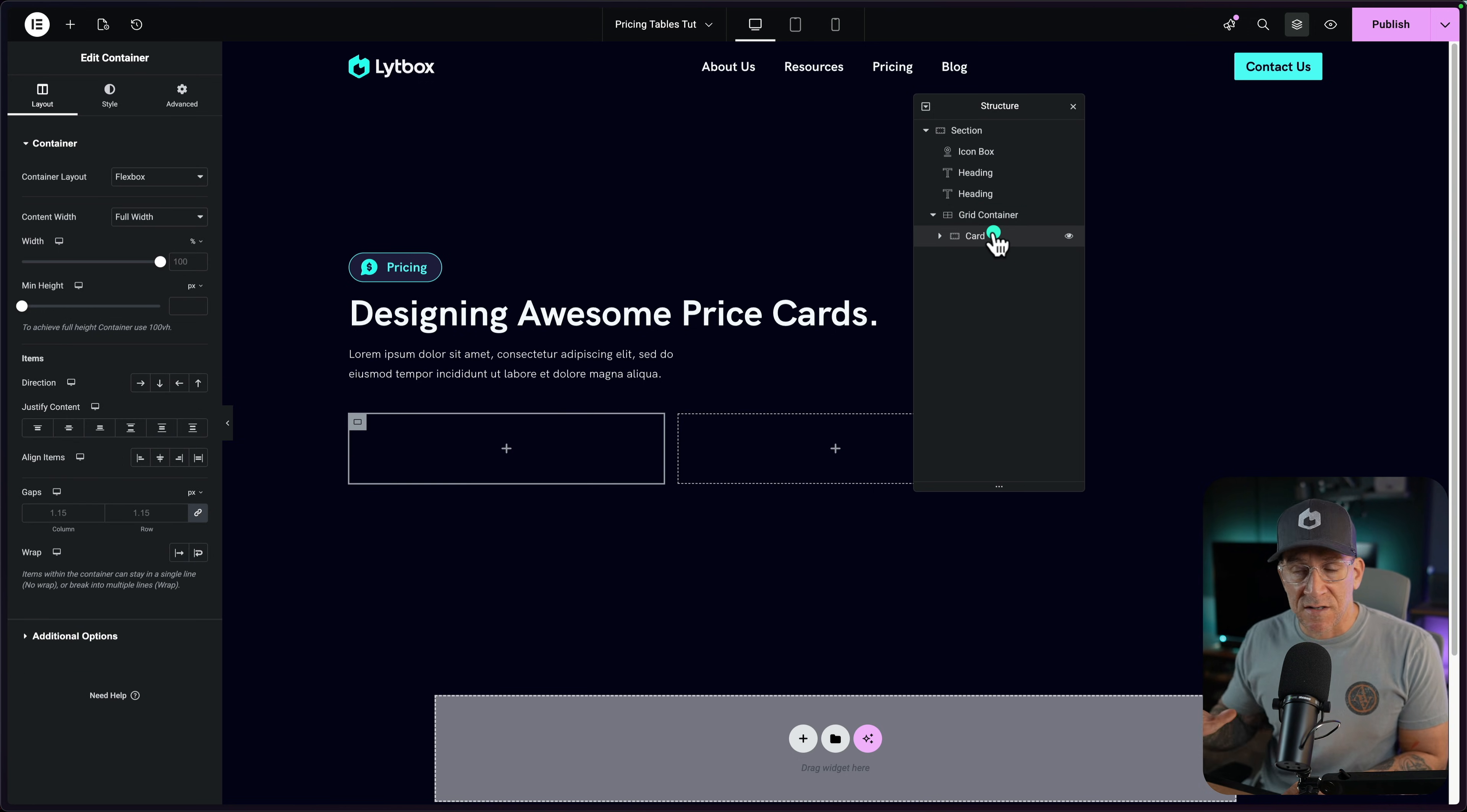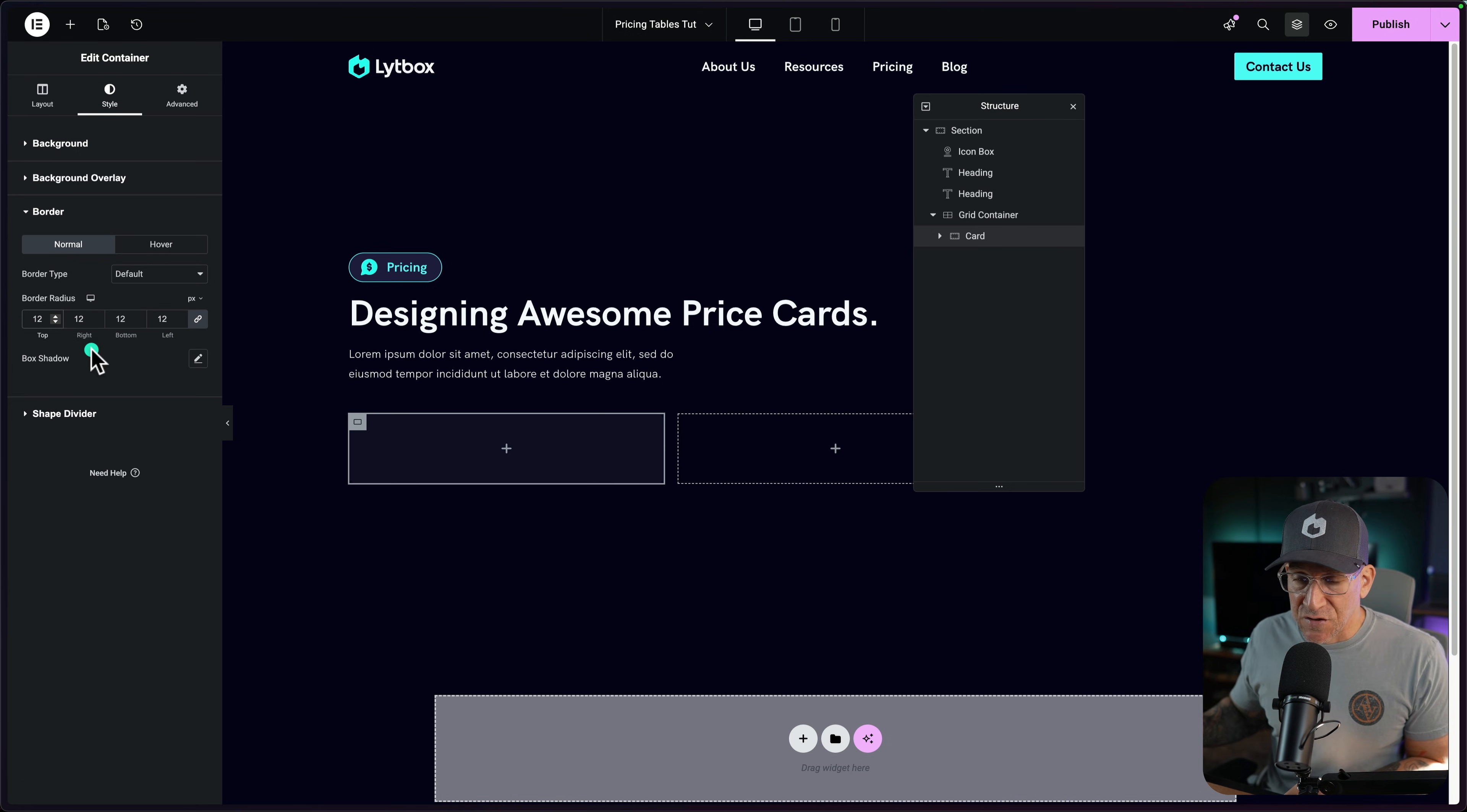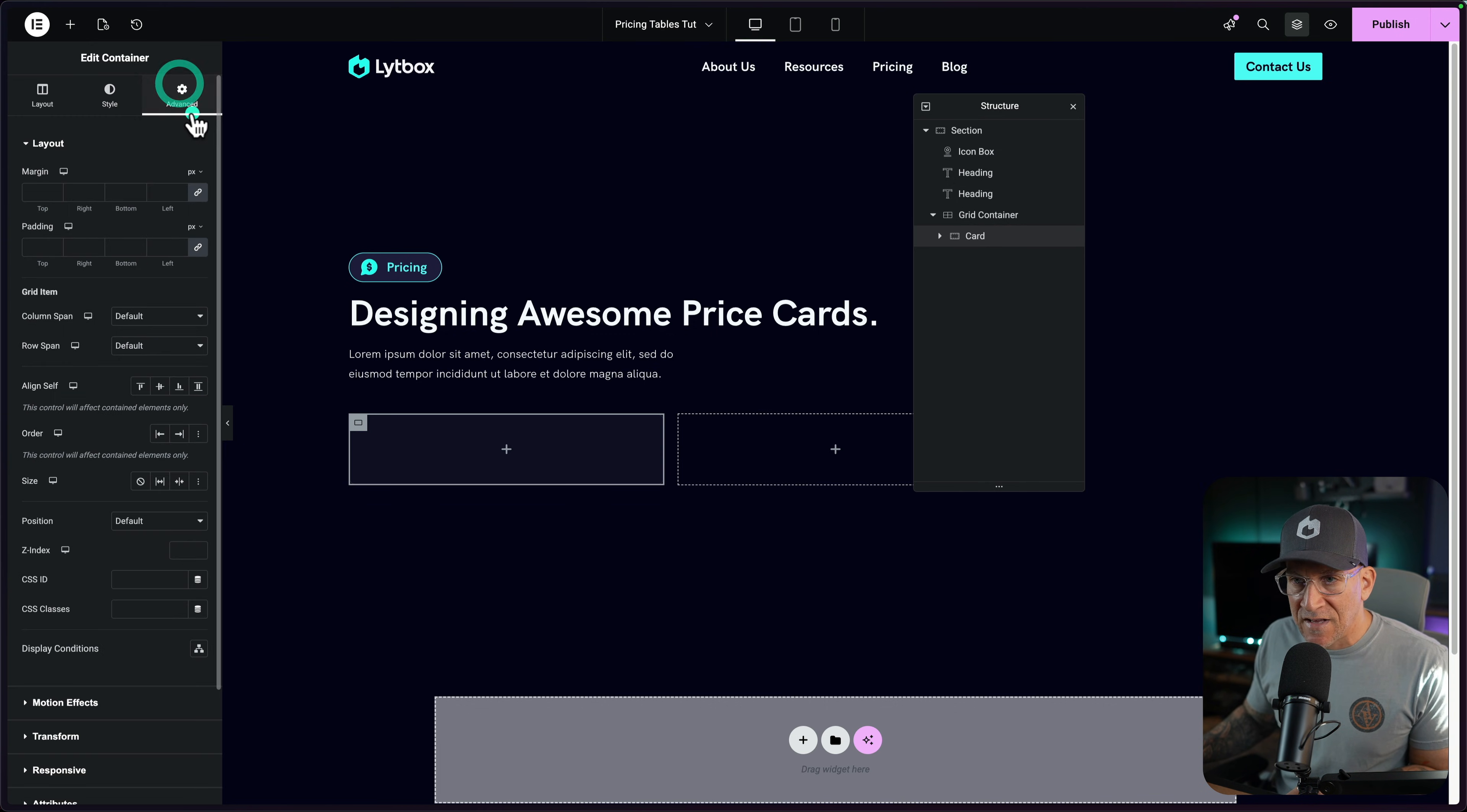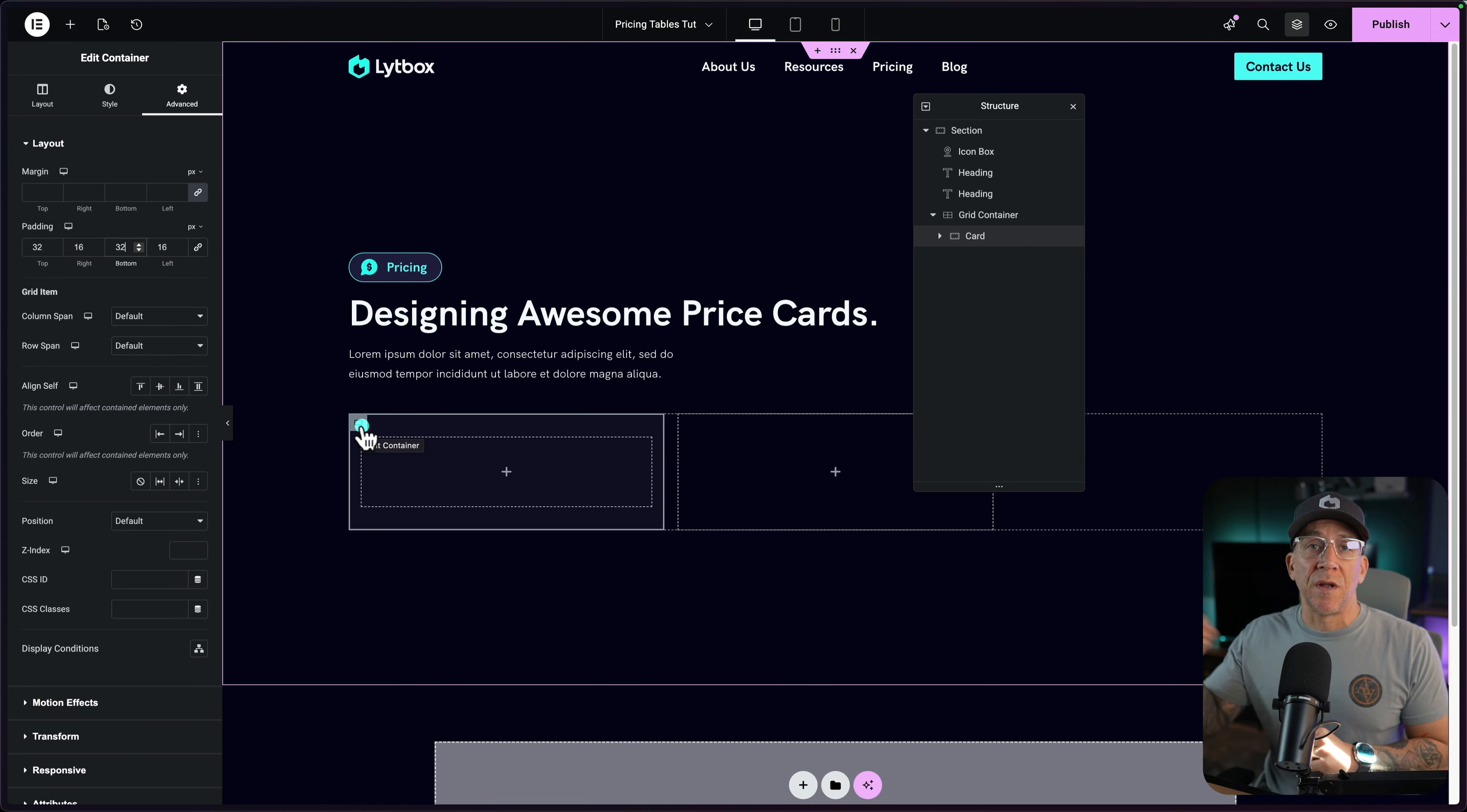The first step, we want to add a container right underneath this paragraph. I'm going to select plus and then container. Then pull up your structure panel because we're going to need to rename things and really utilize this panel. I'm going to call this one grid container, then I am going to drop an inner container inside. I'm going to call this one card. This is going to be my price card. In the grid container, let's change it to a grid. Just go to your container layout, change it to grid. We're going to do three columns and I'll change the row down to one.